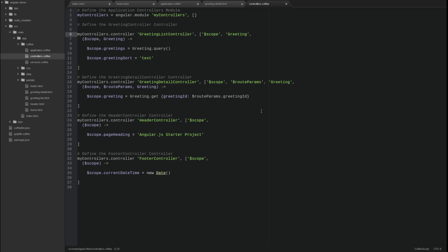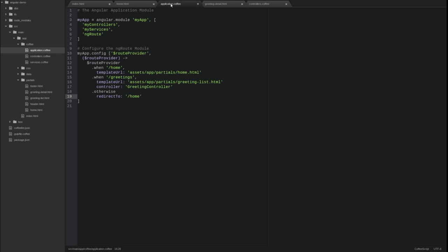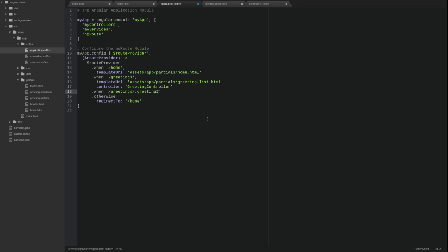Now let's update the route provider configuration to better understand how route parameters are defined. Return to the application coffee source file. Add a new when function that maps to the greeting detail controller and template. The greeting detail route is a URL template. Parameter variables are prefixed with a colon.